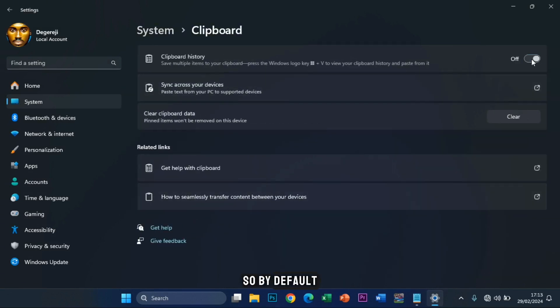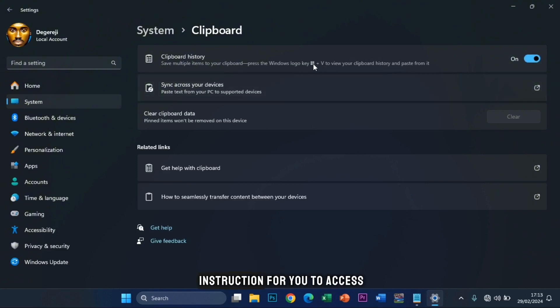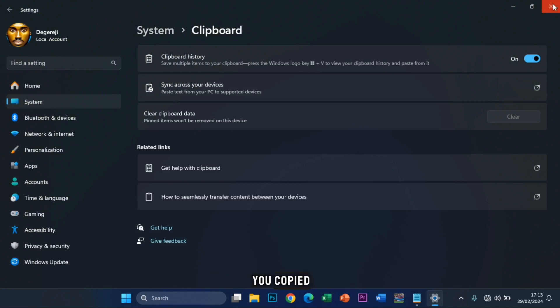So by default, it's actually turned off. You turn it on by clicking on this. And here is the instruction for you to access whatever it is that you copied.